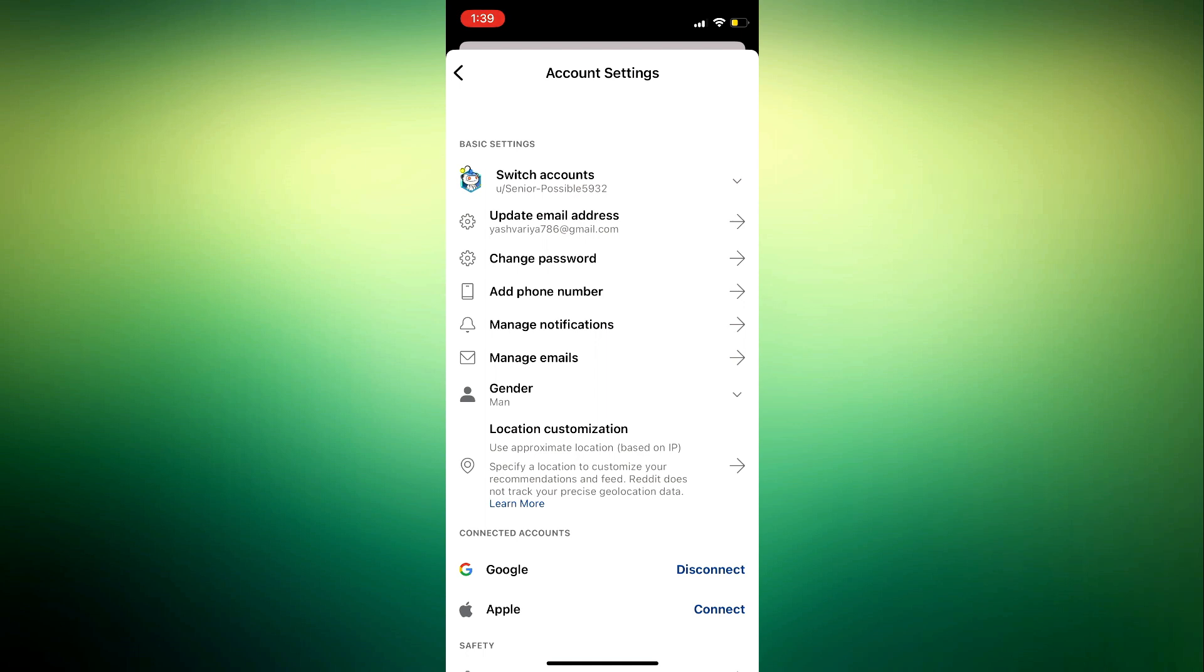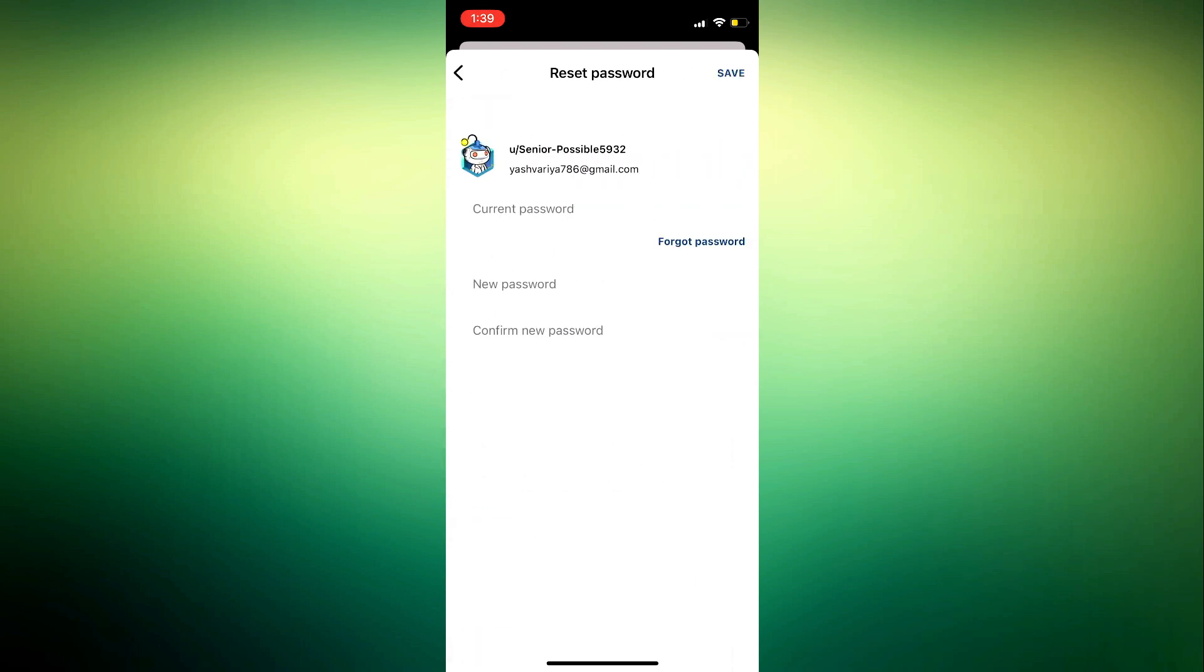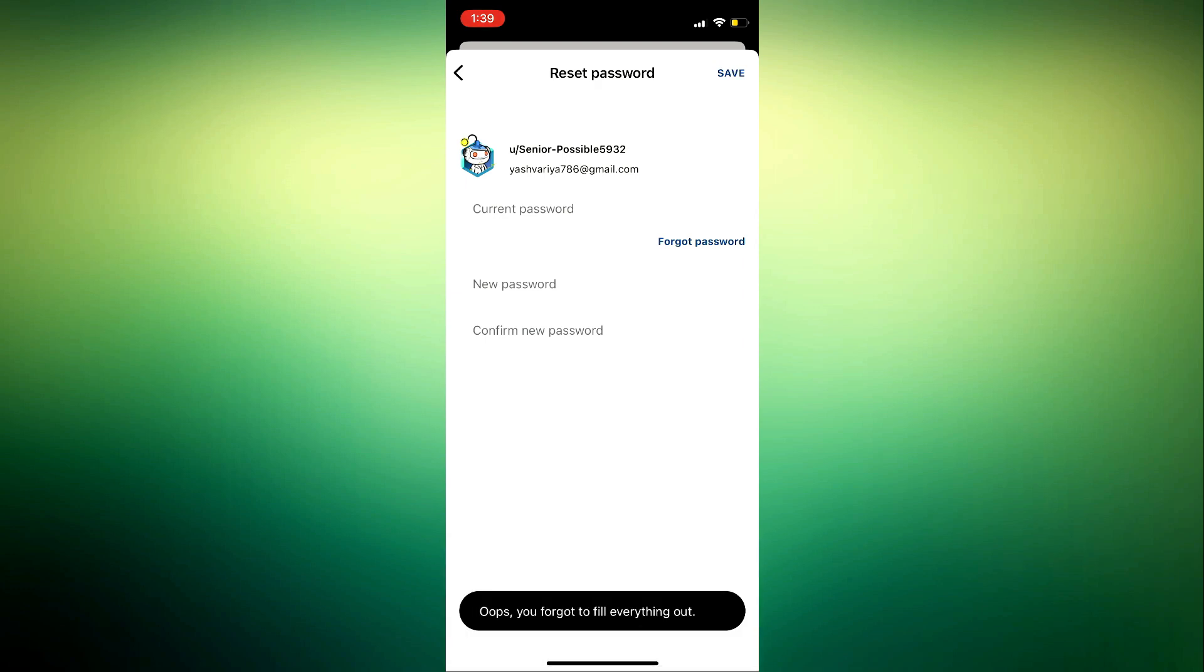You are going to see the Change Password option right here. Just click on Change Password and enter your current password. Once you enter your current password, enter the new password that you want to use and confirm it. Once you confirm it, click on Save at the top right corner and that's it.